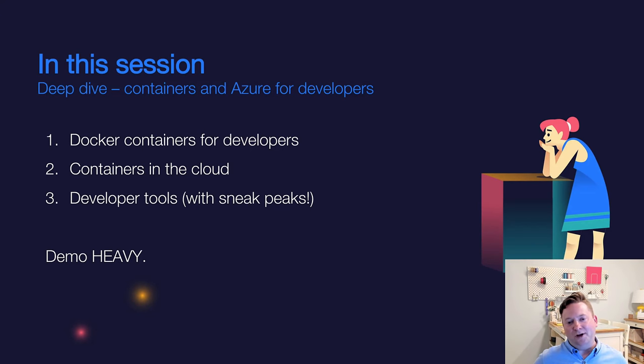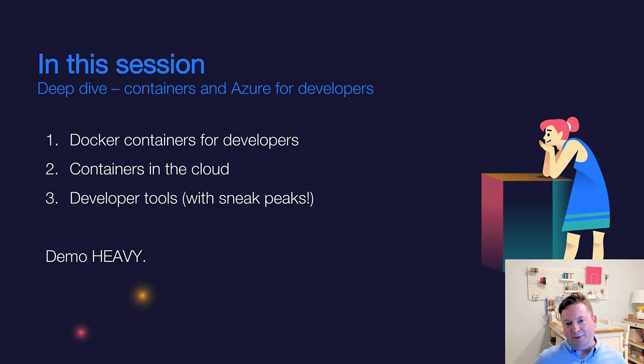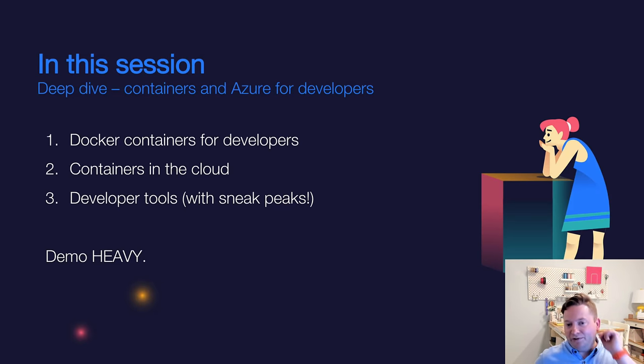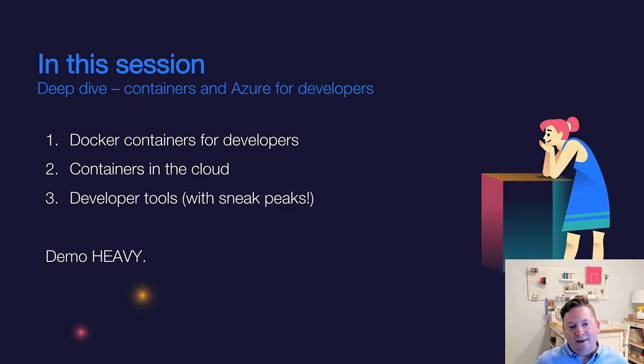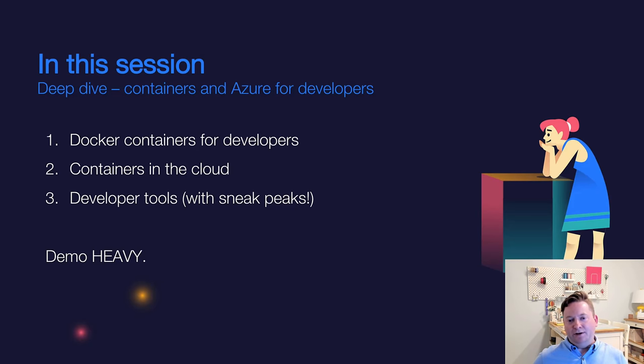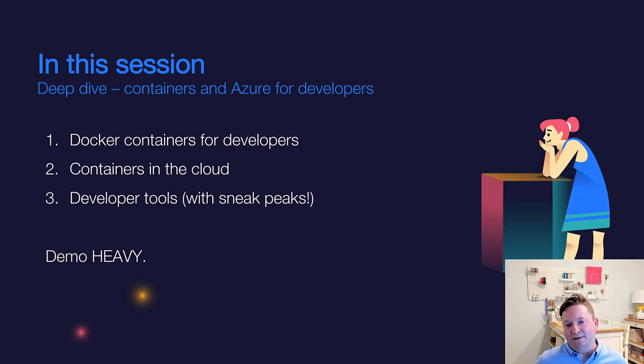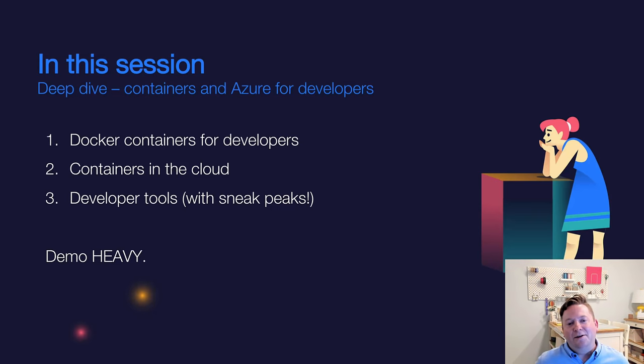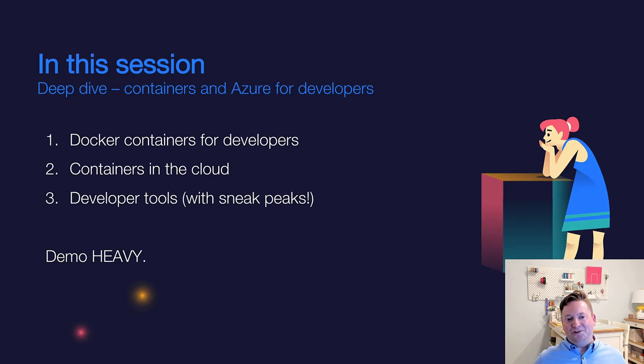So in this particular session, there's at least three things that I want to do with you today. First one, I'd like to go over our point of view on how containers really make modern development and modern cloud development a lot better. Secondly, there's a journey that many people are on to the cloud. And I want to show you a very easy way to get to the cloud. Third thing, being a tools team with the tools DNA, of course, we want to show you our tools.